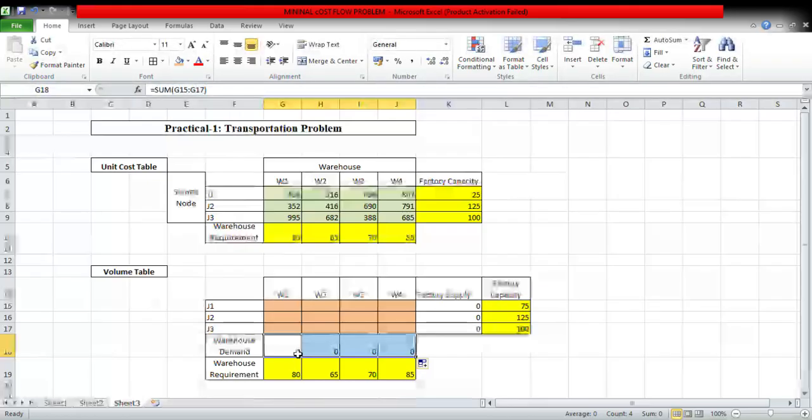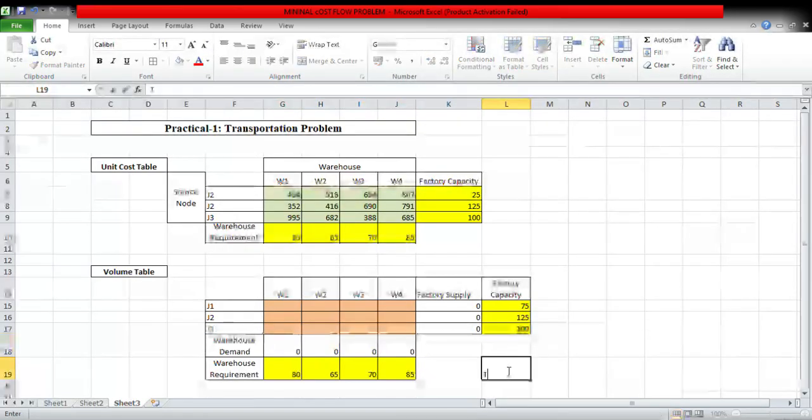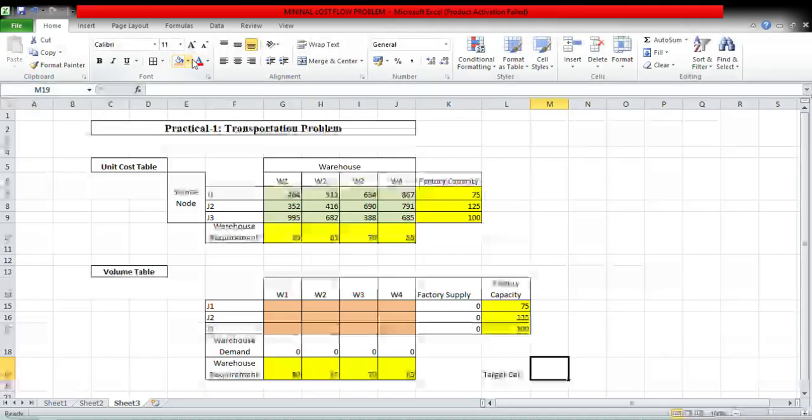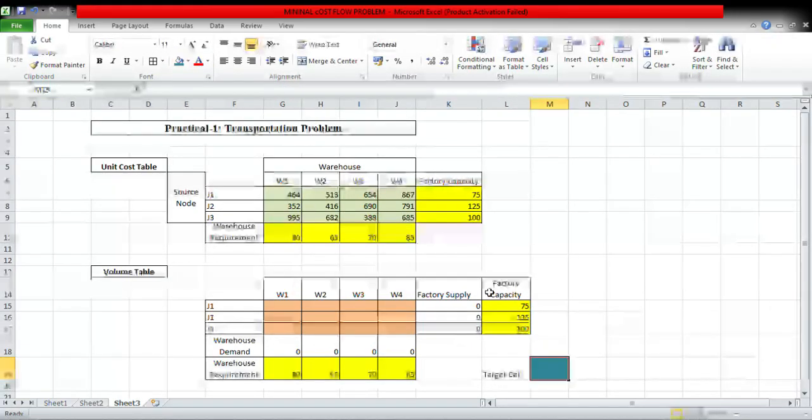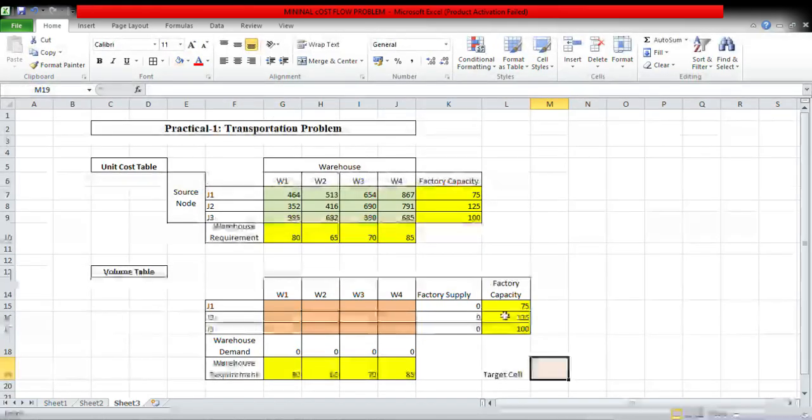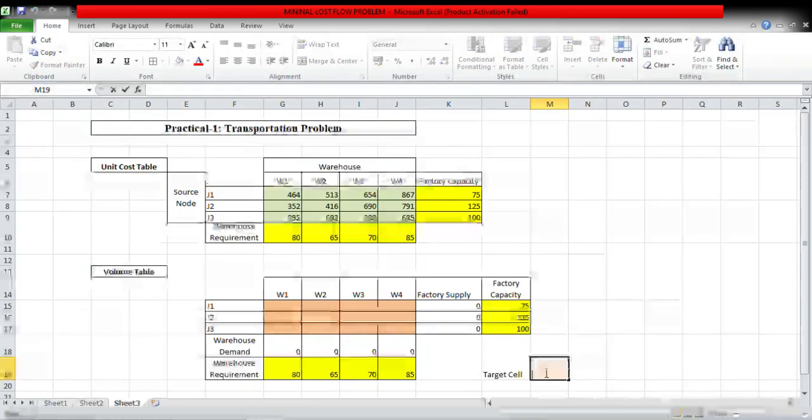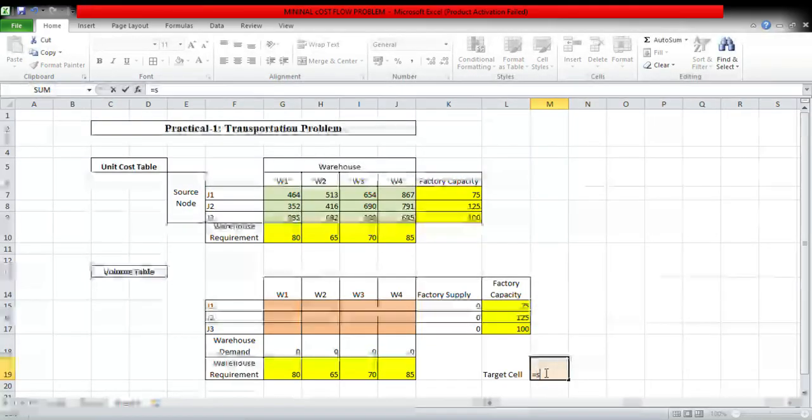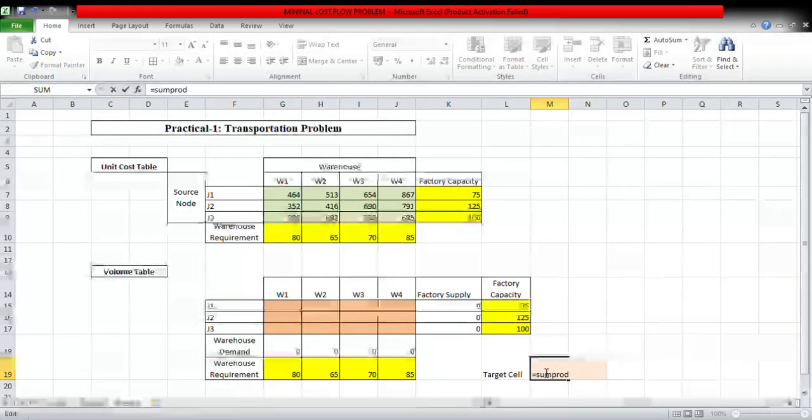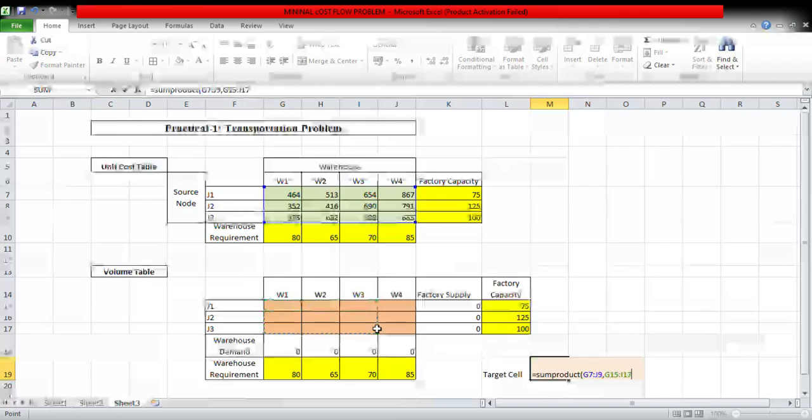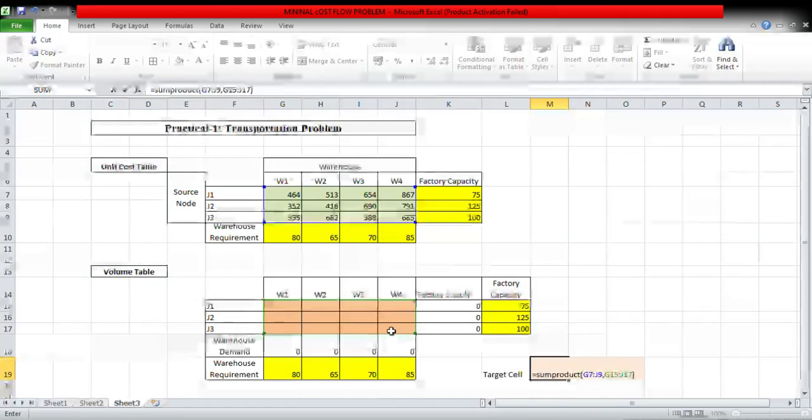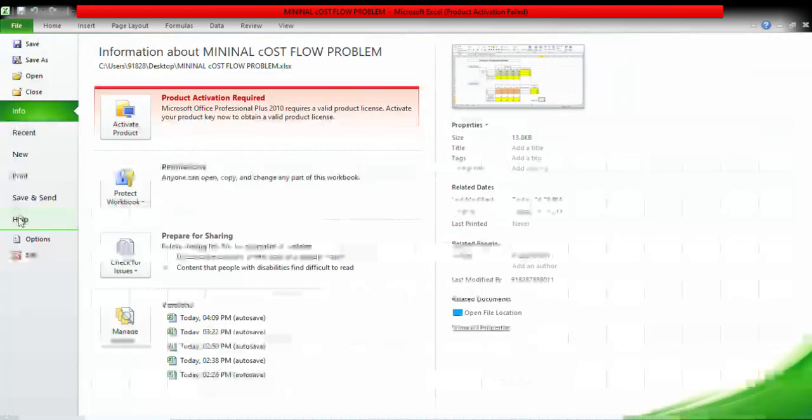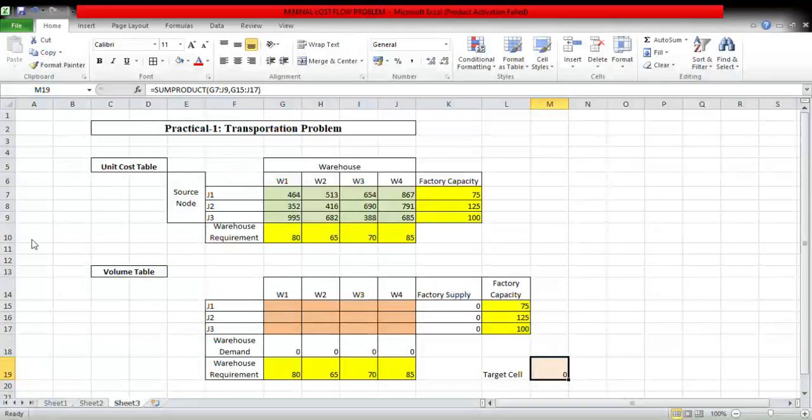Now I will create target sale. What is target sale? This is Cij into Xij, that is sum product cost table into supply. Now first you have to add Solver by using this procedure.